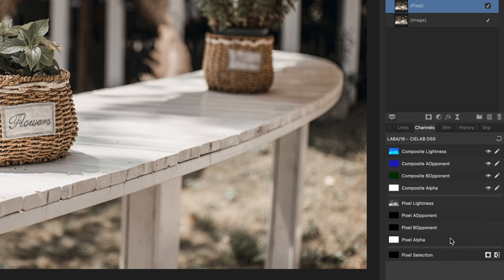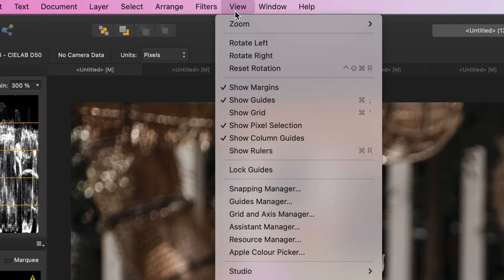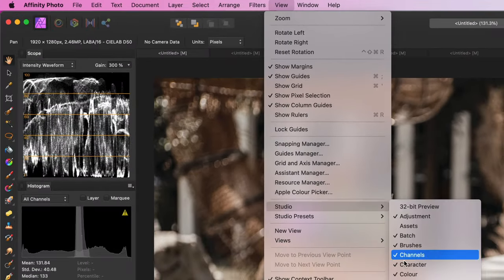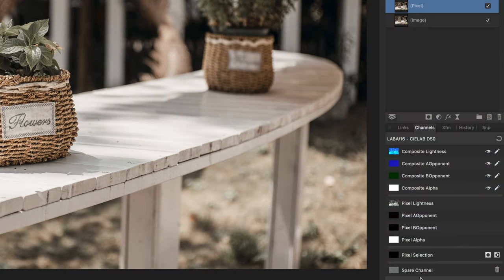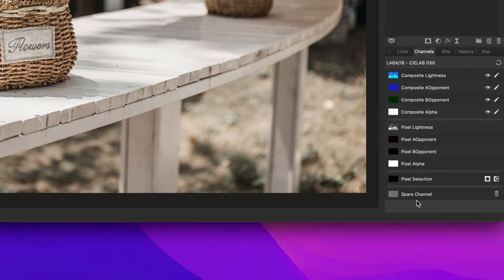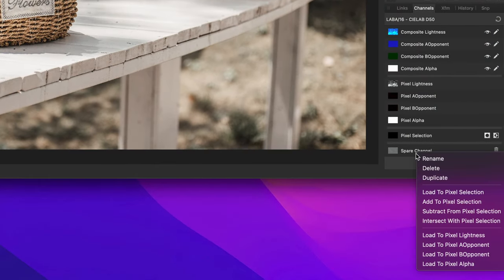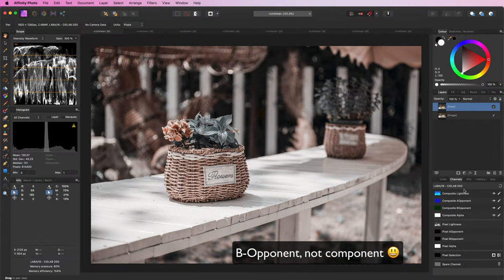By the way, if the channels panel is not visible you can enable it from the view studio menu. Right click on the spare channel and select load to pixel B component. This will override the B component with the A component.